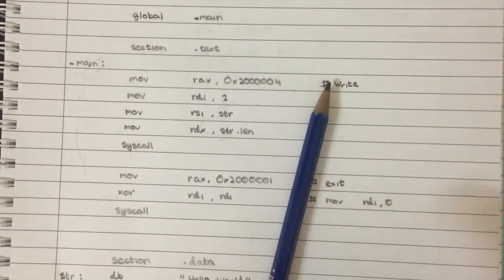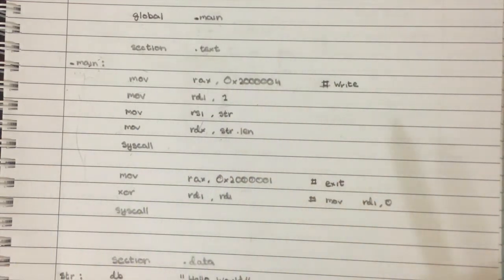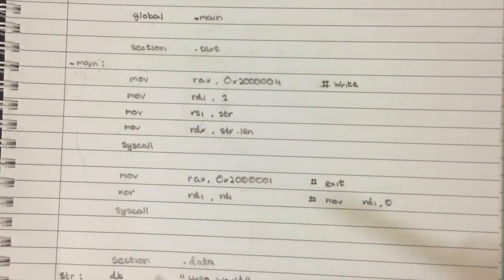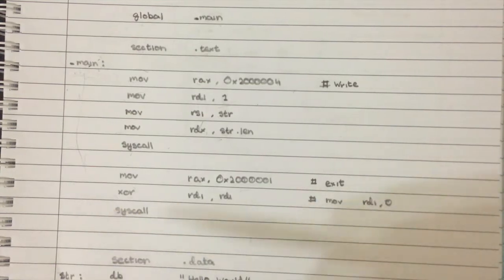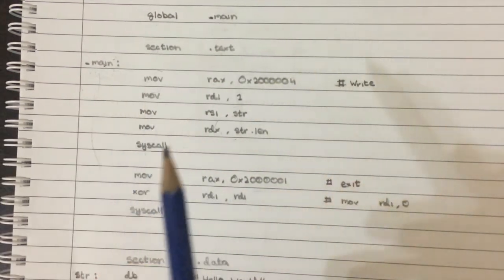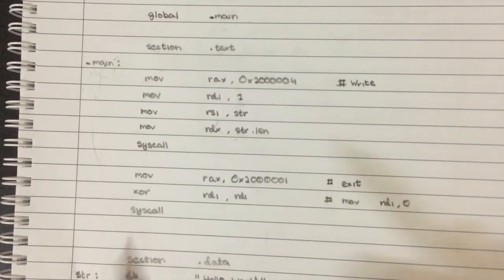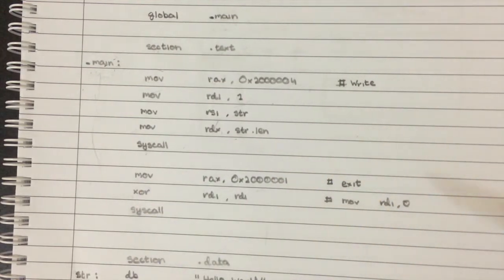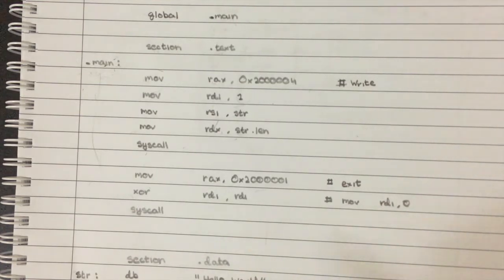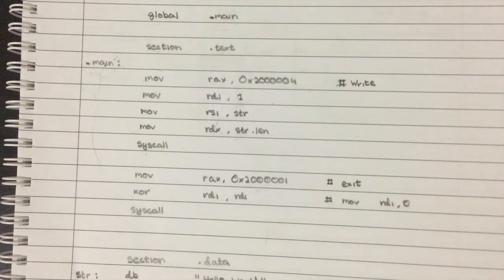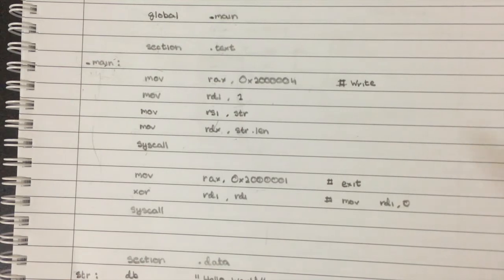They're not really meant to be able to write files directly because if you give programs that much power, they could go and pretty much delete your whole file system if they want. So the solution to this that the people who are writing operating systems came up with is something called system calls.